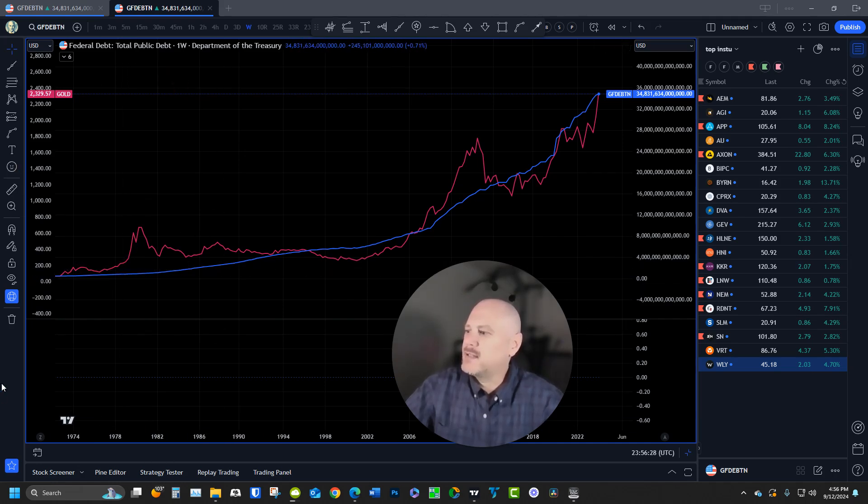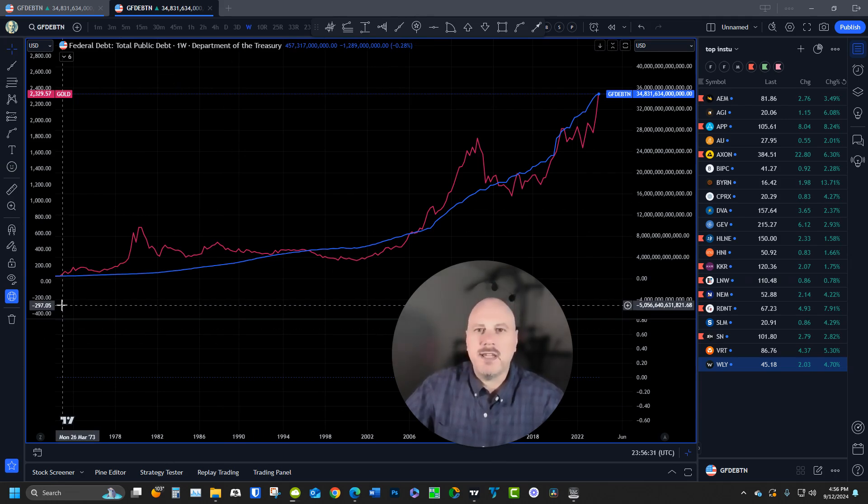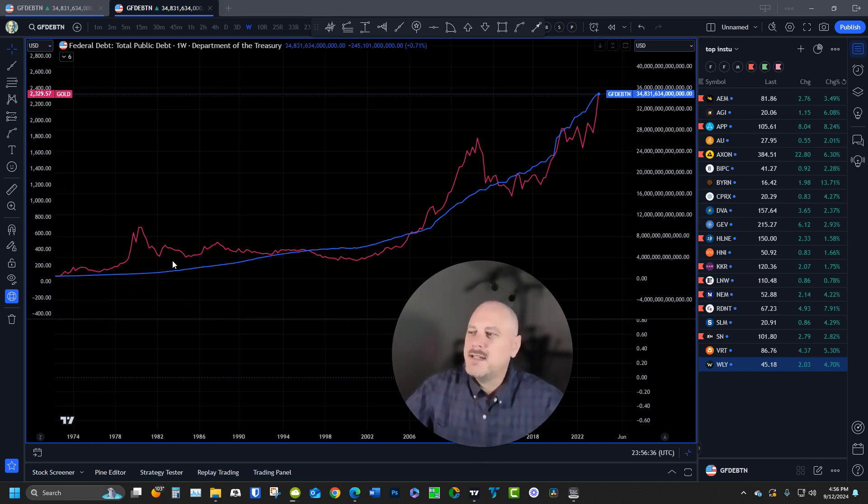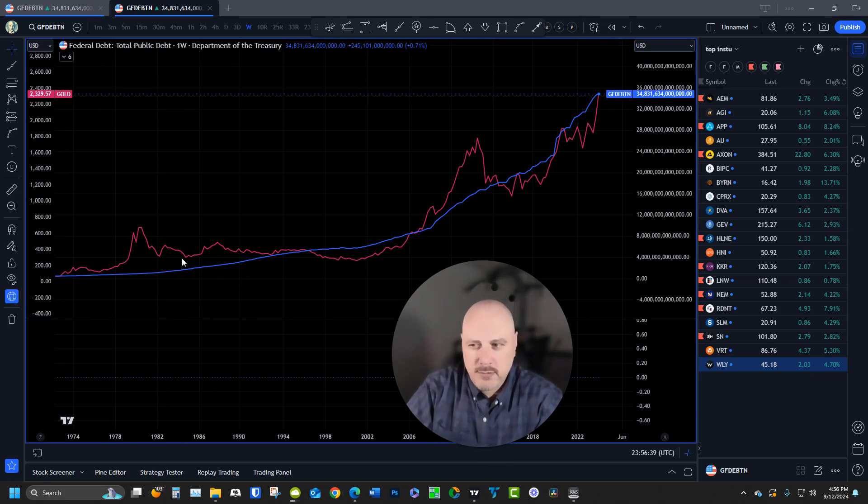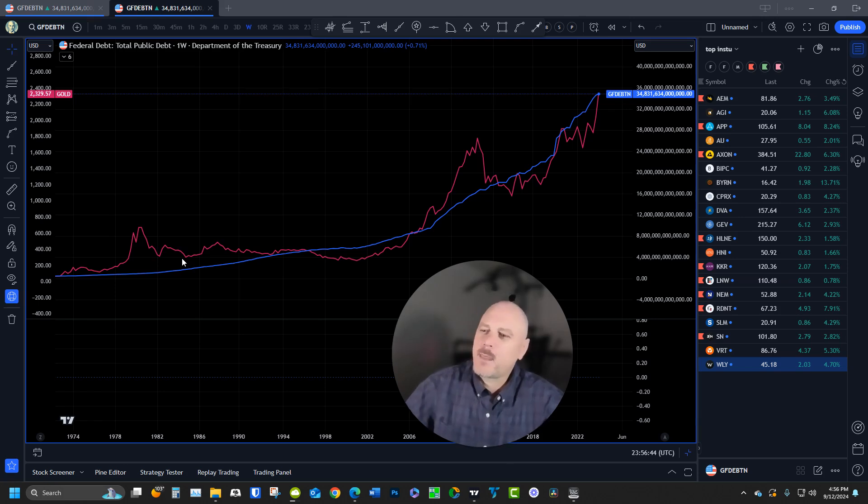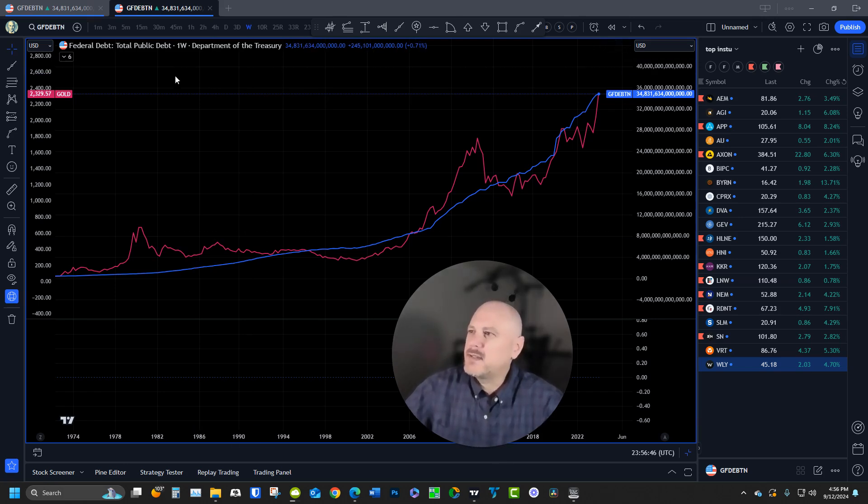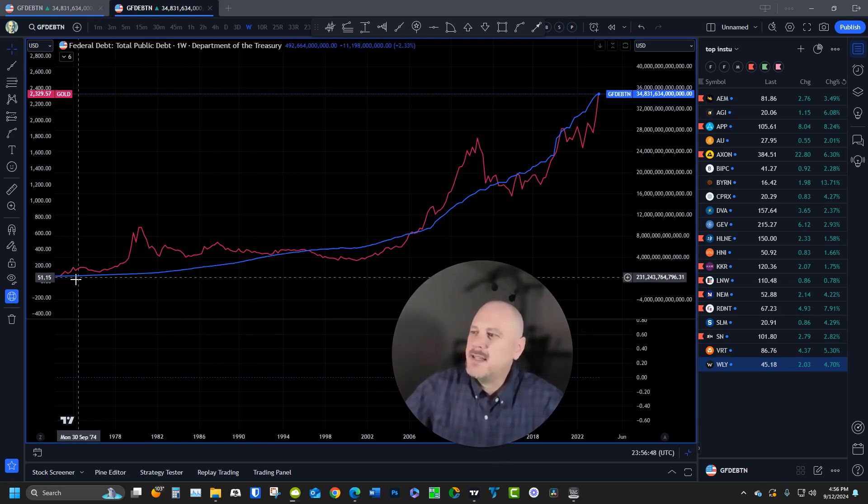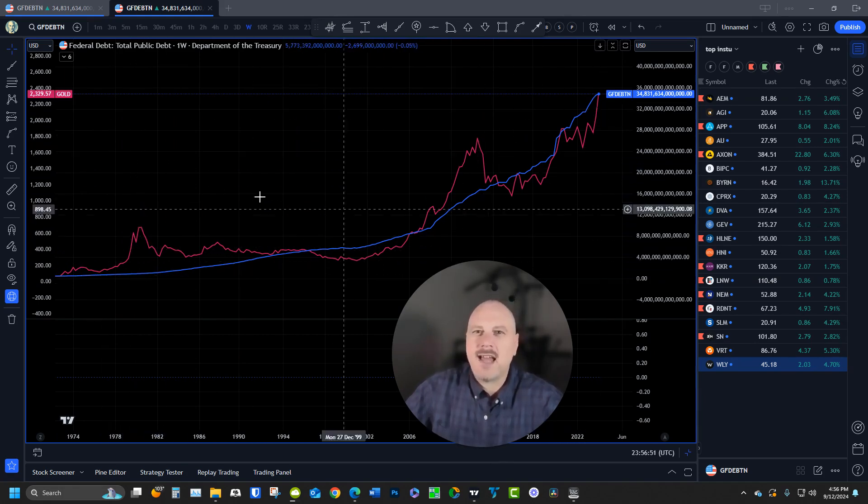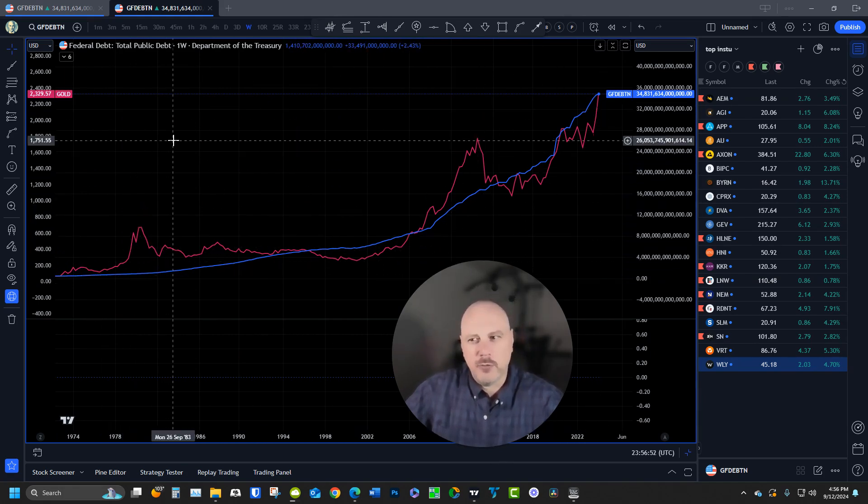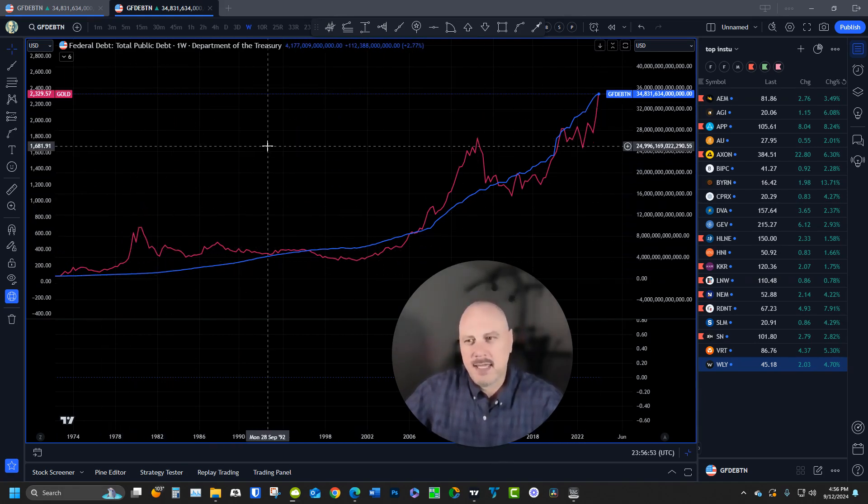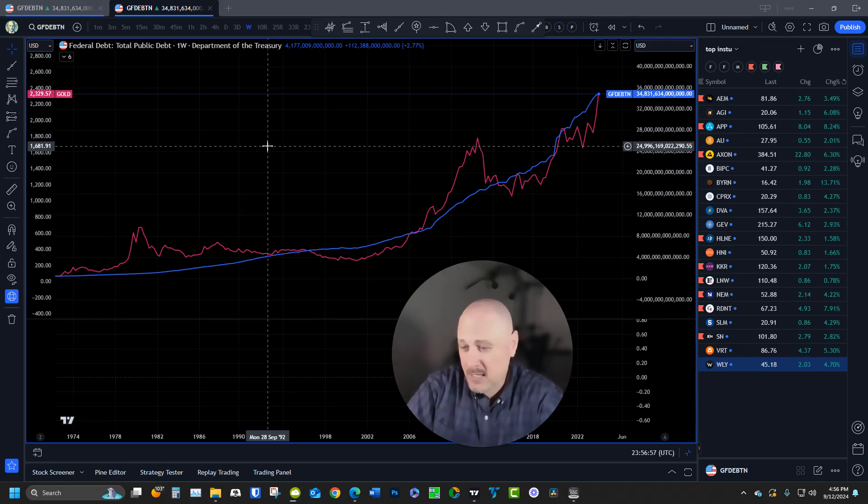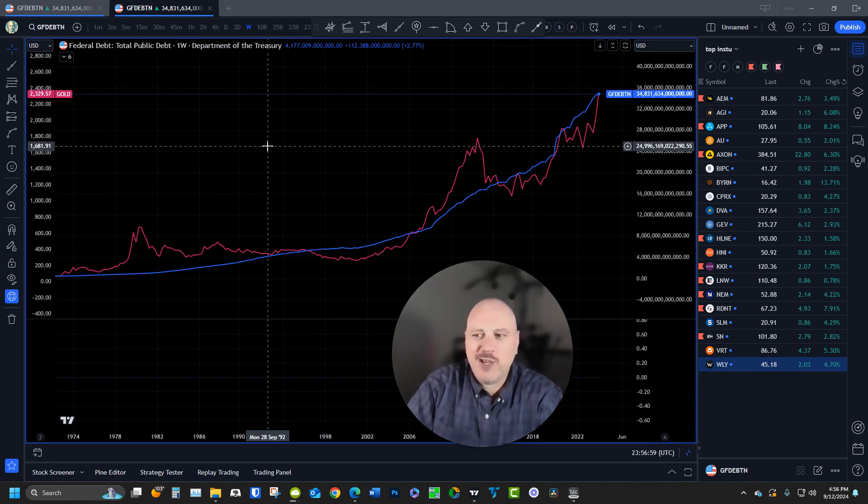Here we go. This is the federal debt going all the way back to 1973—why 1973? That's when I was born. The red line represents the price of gold going back to 1973. What I want you to notice is that even though gold has had a few peaks and valleys along the way, its rise in price pretty much directly corresponds with the rise in US federal debt.